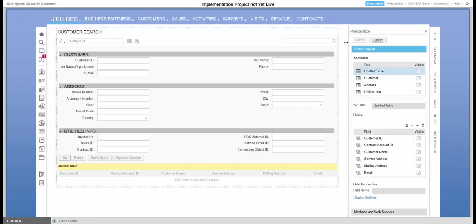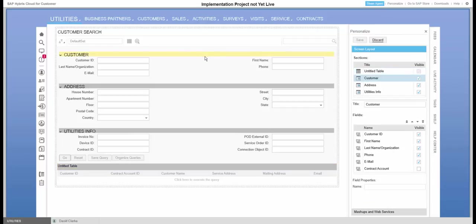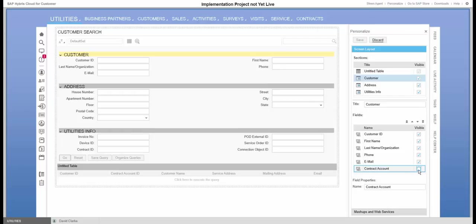The first one we want to do is on the customer section. We see that I do not have the content account available today, so I'll select that and we'll add that to the screen. Now we see that content account is there.